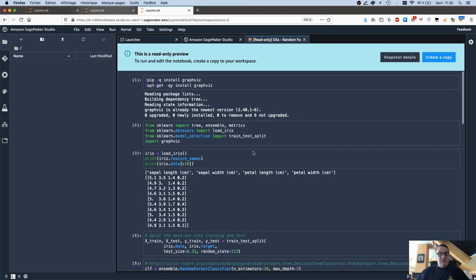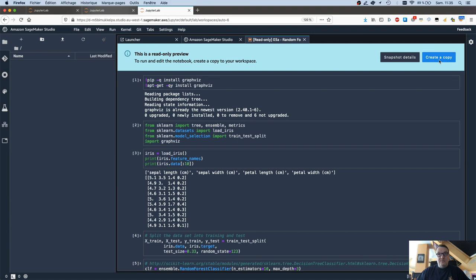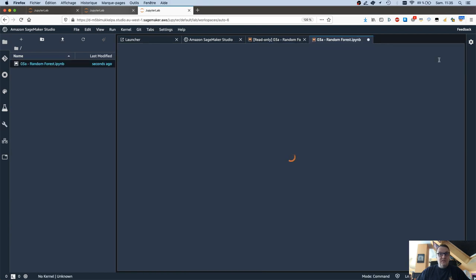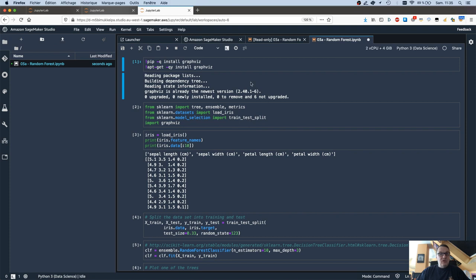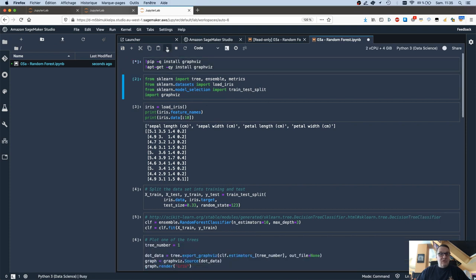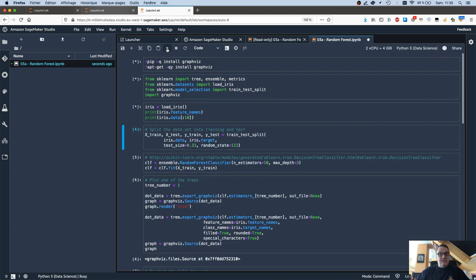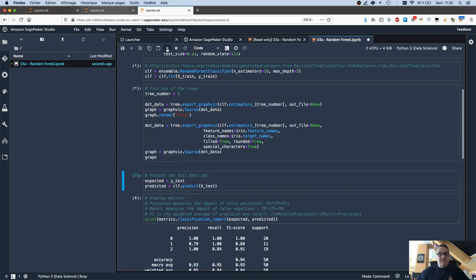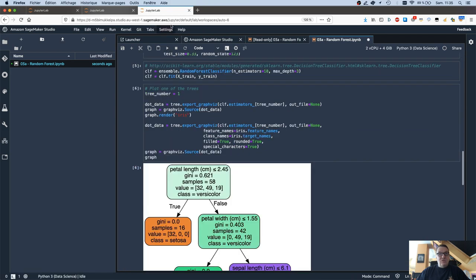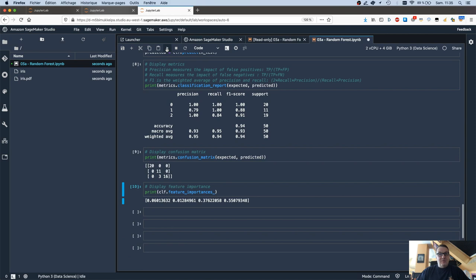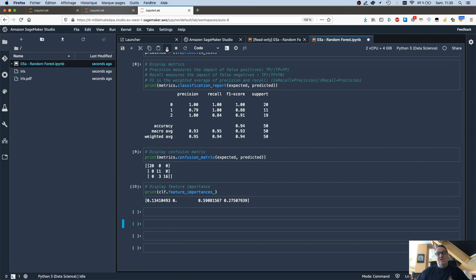Or if I want to run that notebook myself, then I can just click on Create a Copy. And this creates a local read-write copy of the notebook. And then, of course, I could run it myself, and try to see if I can tweak those results and get better accuracy.